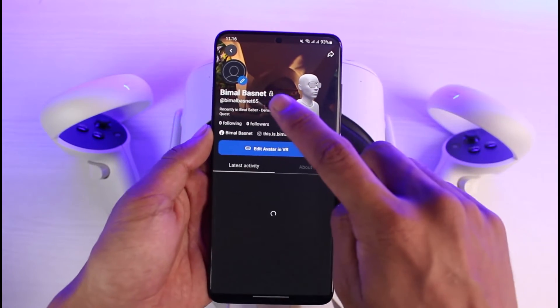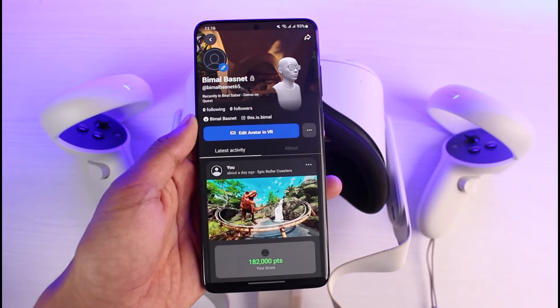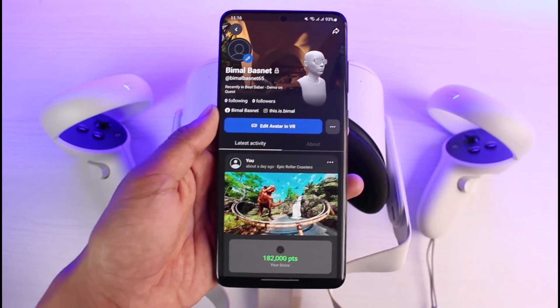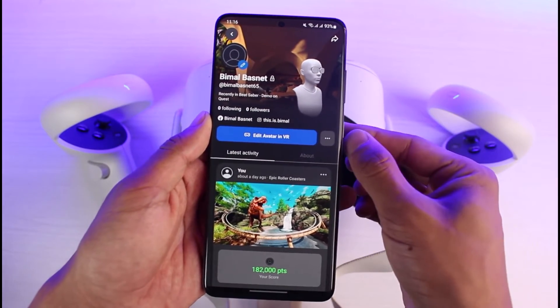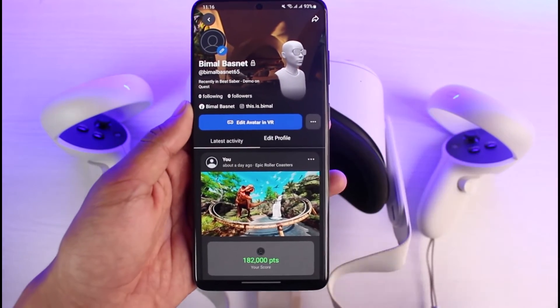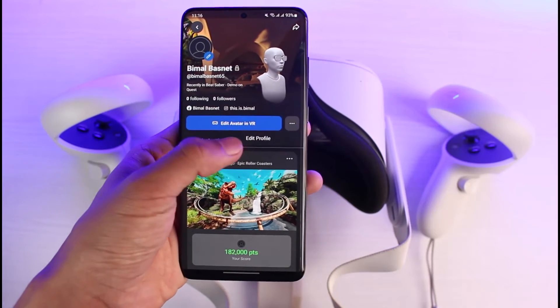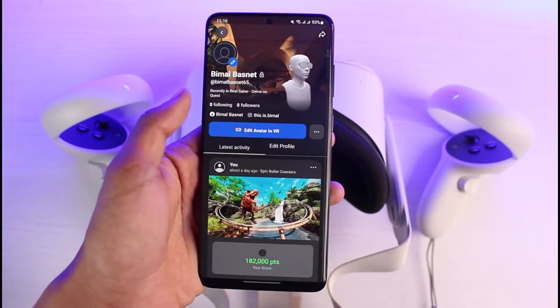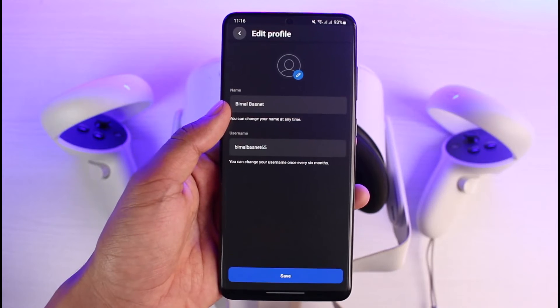Once you tap on your profile name, you will see these options. You can see the display name and username here. If you want to change the username, tap on the three dots on the right-hand side of the screen and select the option called Edit Profile.